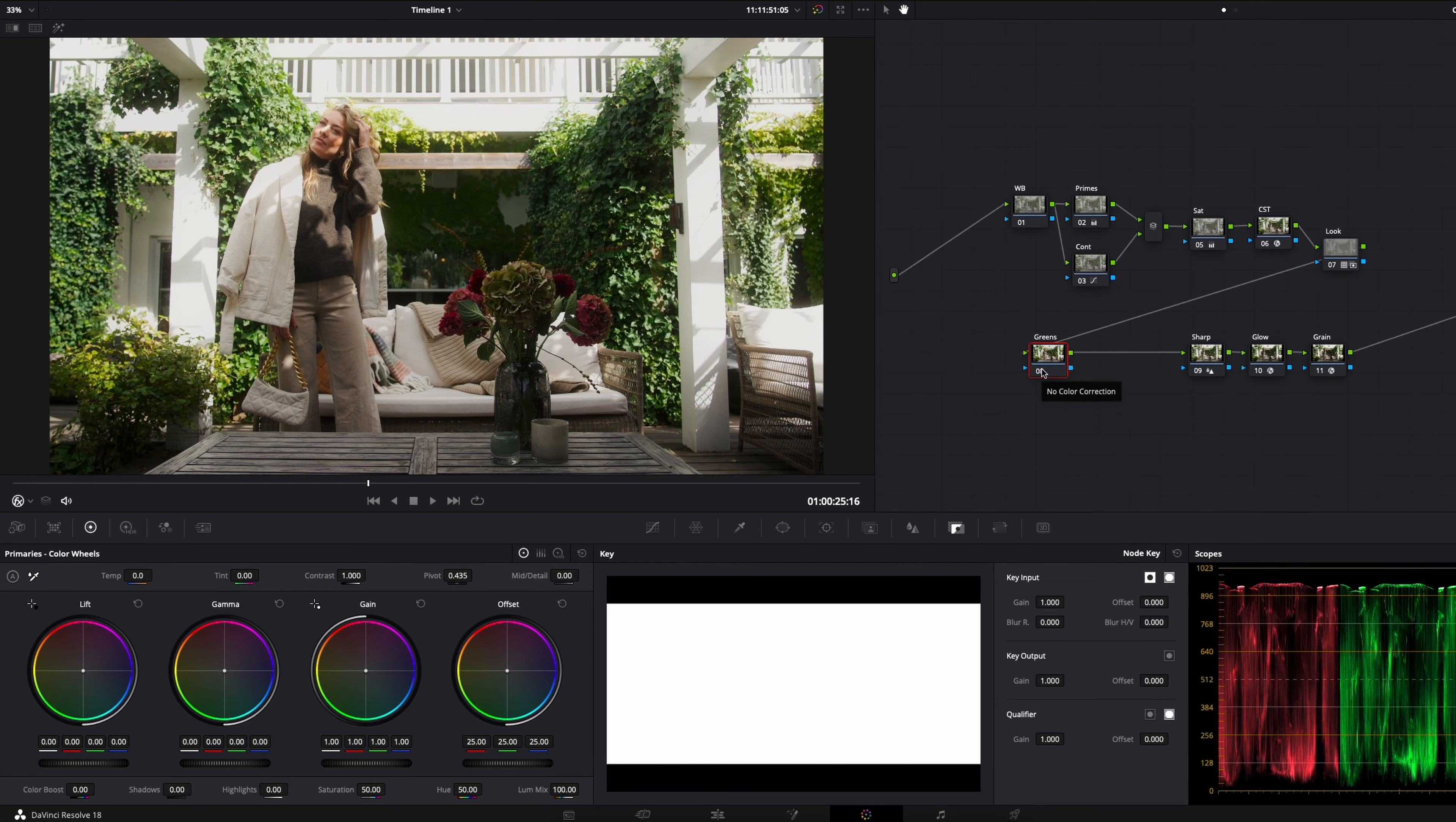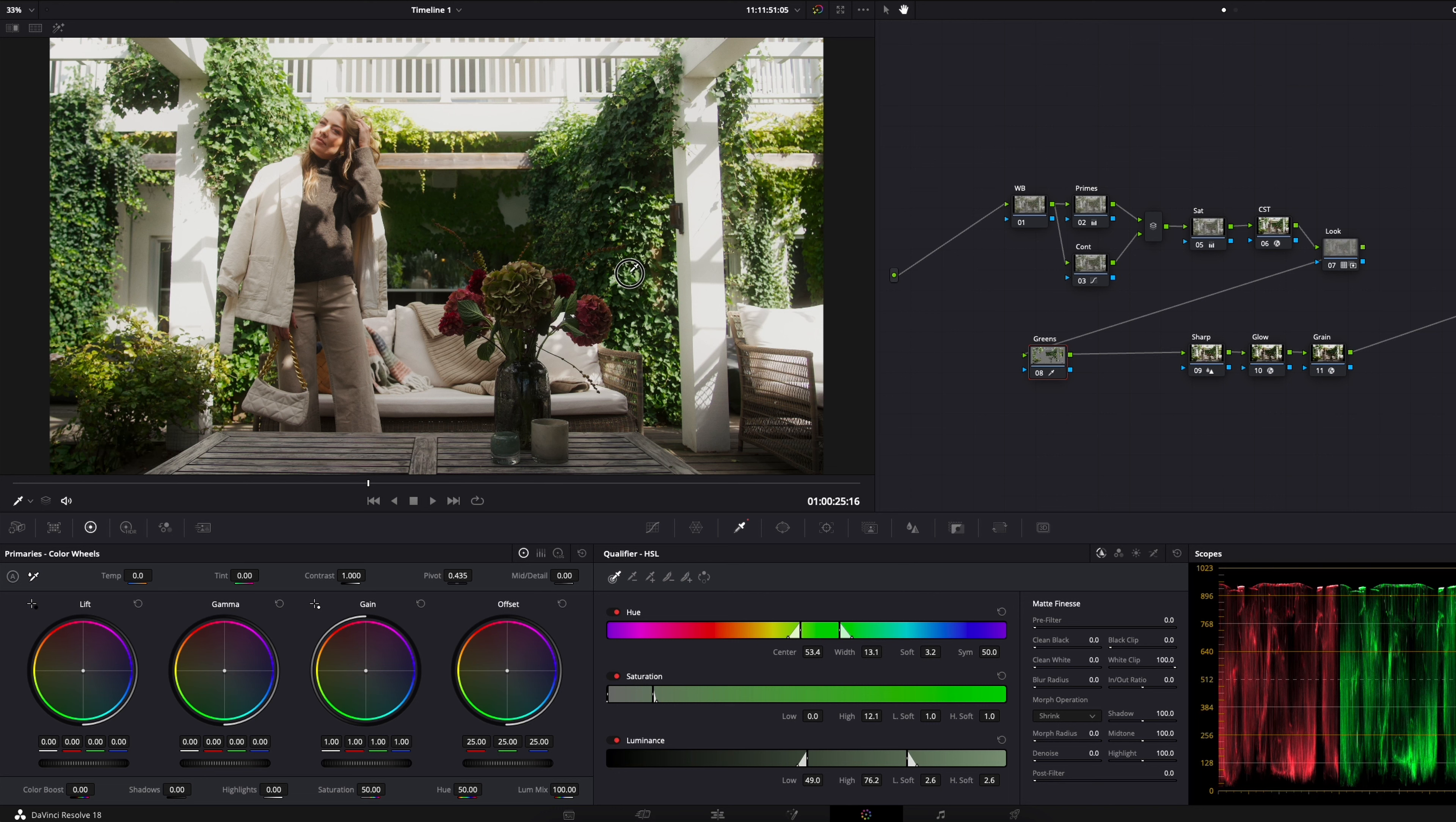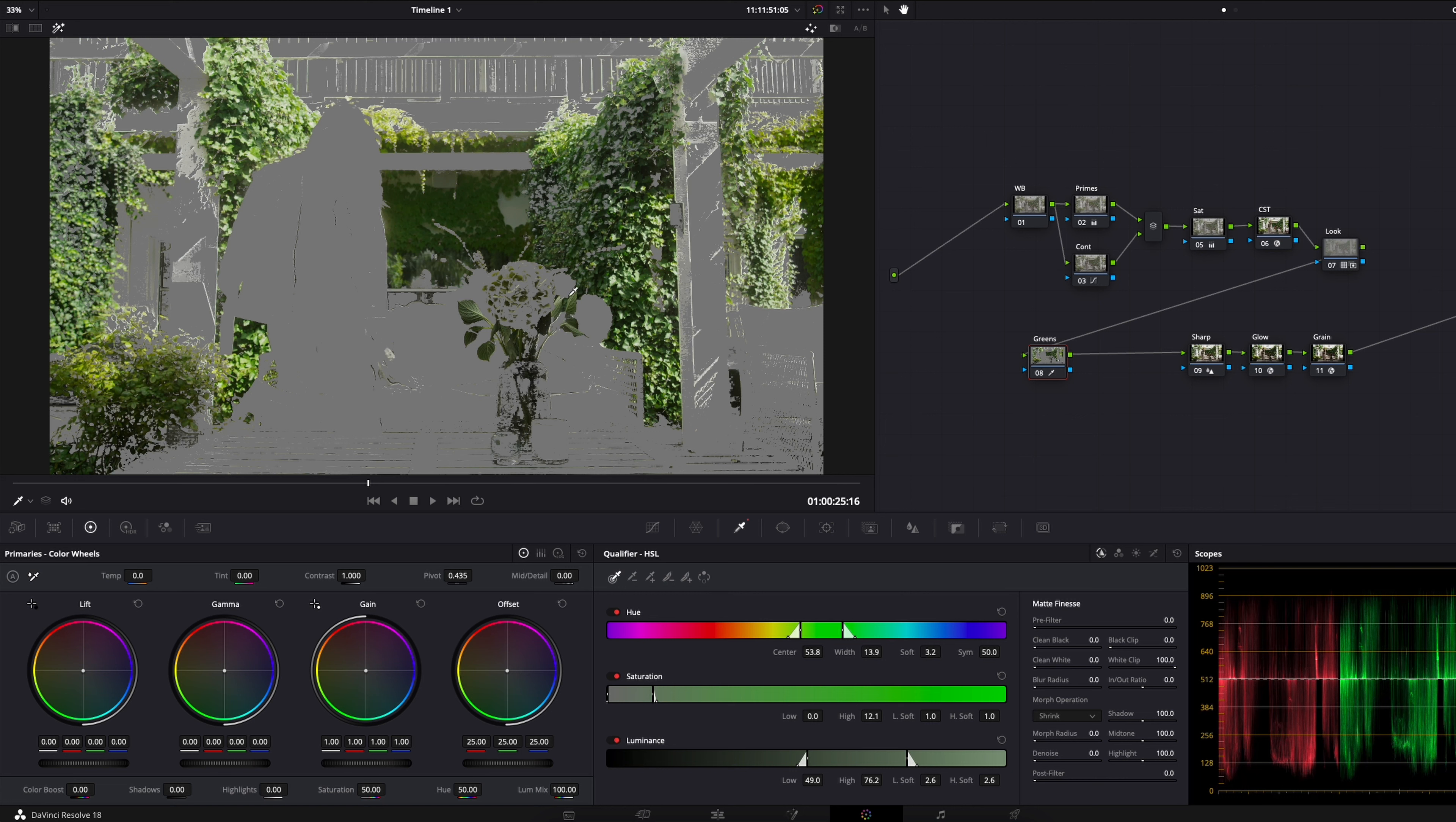My way of doing this is that I go into the qualifier here and then I just pick a green spot. I also tend to drag it a little bit over a few of the leaves so we get a bit more of all those hues. Now I go up here and turn the highlights on because I just want to see what I've selected, and from here I just fine-tune it with the qualifier.